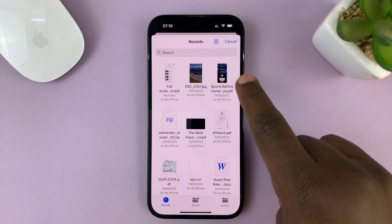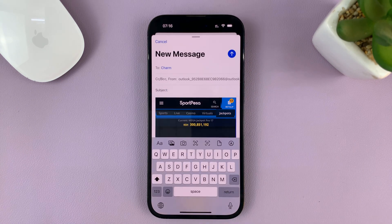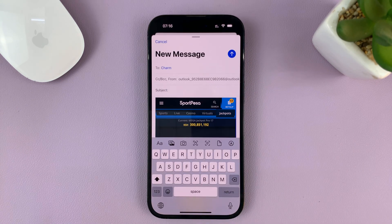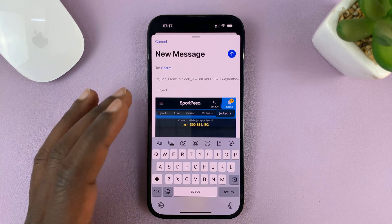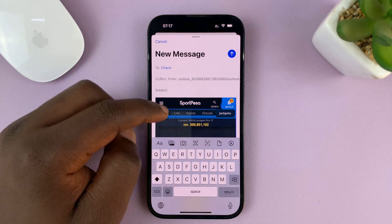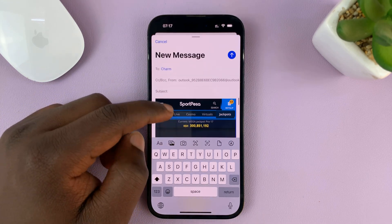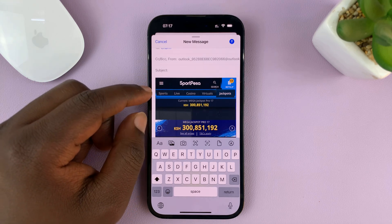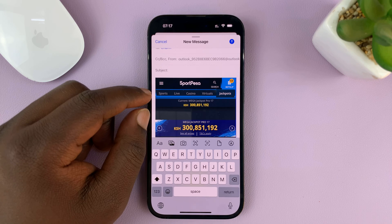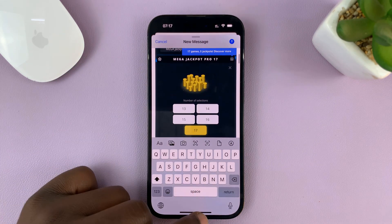Tap on 'Attach File' and then choose the file you want to attach. I'm going to attach this PDF document. The Mail app has a slightly different way of attaching files — it doesn't attach it the way Gmail does. It says 'attach' but actually inserts the file into the body of the email. From there you can go ahead and send.